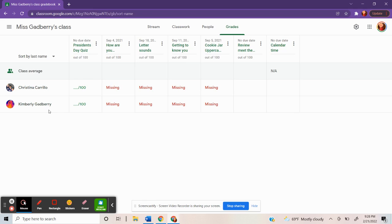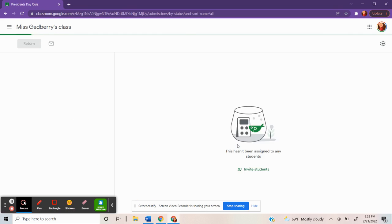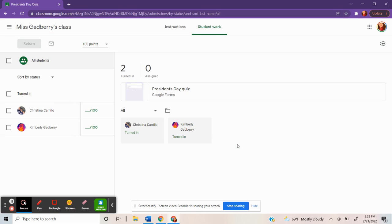This is myself and one of my peers helping me to create this video. Now to see the answers in the quiz, you will click on the assignment on your home page.